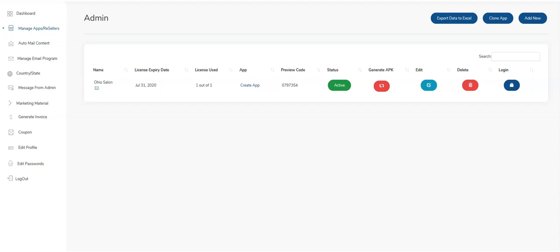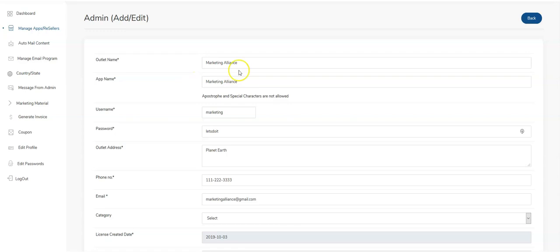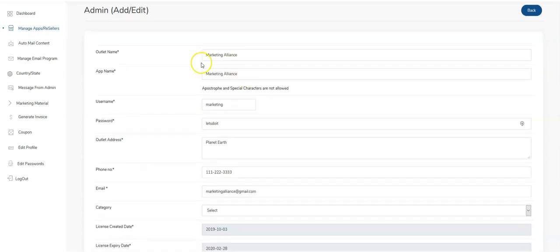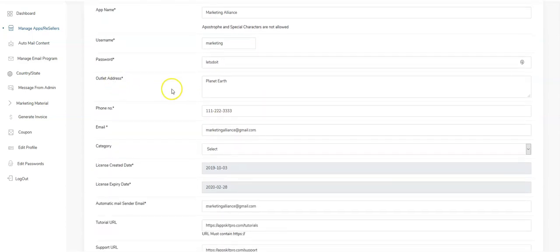Hey guys, today we're going to take a look at how you build an app from start to finish using the platform. The first thing you do is click 'Add New' and enter in your information. I've gone ahead and filled out everything that's required — outlet name, app name, all that stuff. It's pretty self-explanatory.